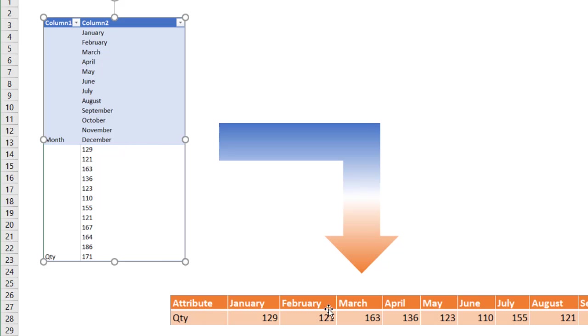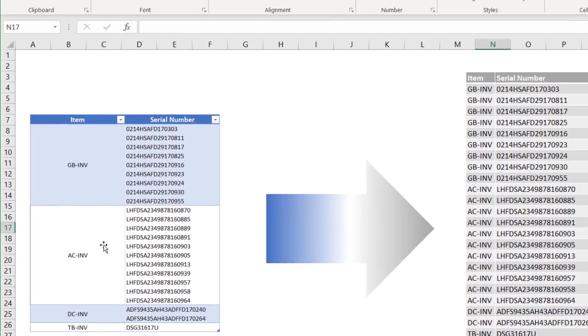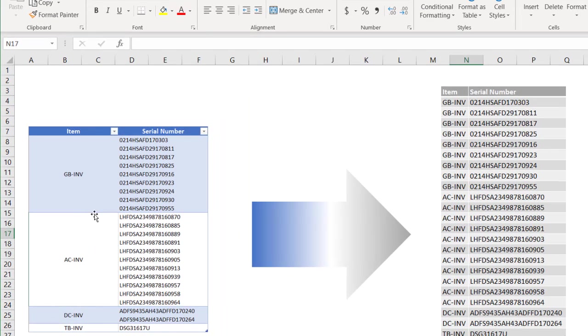Now this is separating it by columns. Now if we wanted to separate something dated by rows, maybe we have something, an example like this, where we also have maybe something coming out of some kind of source system.